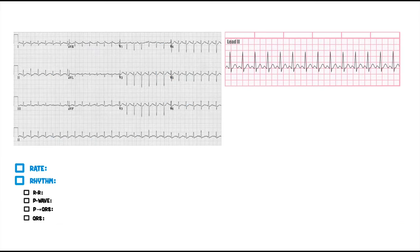Now we're going to move into this next EKG. Let's calculate the rate the easy way — 10-second strip. So we got 1, 2, 3, 4, 5, 6, 8, 9, 10, 11, 12, 13, 14, 15, 16, 17, 18, 19, 20, 21, 22, 23, 24, 25, 26.